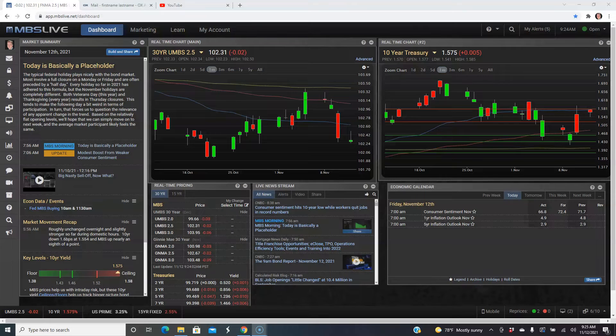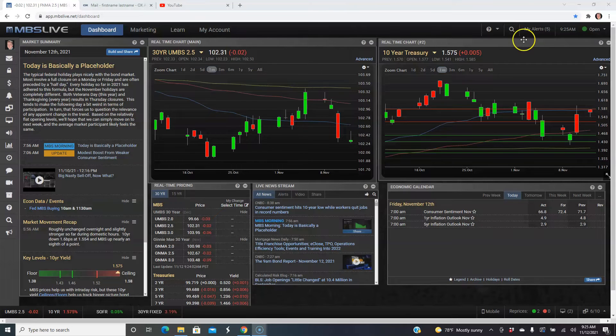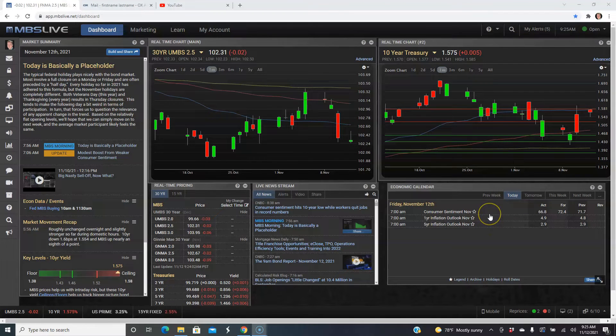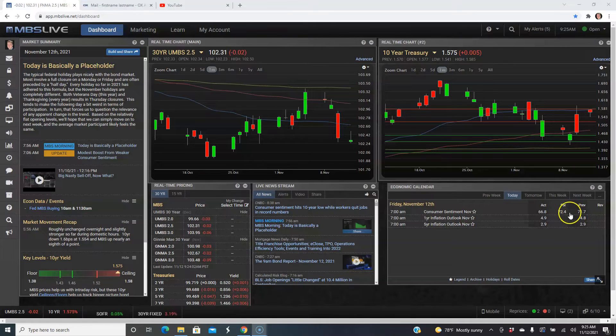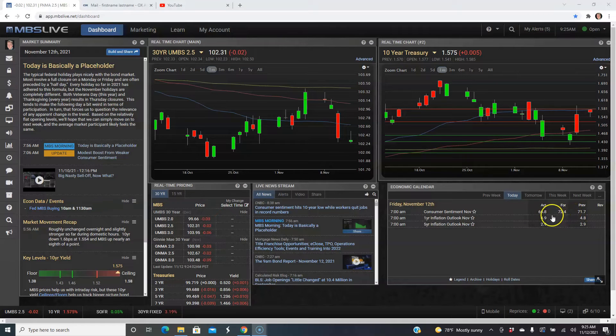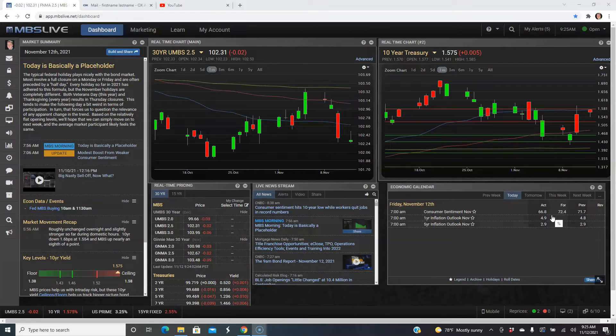So on that economic calendar, the only thing we have available right now is the consumer sentiment for the month of November. So October's final number came in at 71.7. Forecast for November was supposed to be a slight uptick to 72.4. However, we had a huge drop down to 66.8 so far. Now, this is an initial one. We'll probably get a revised one later in the month. This is a survey that's done by the University of Michigan.